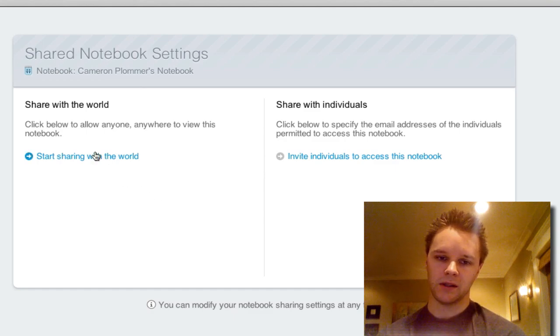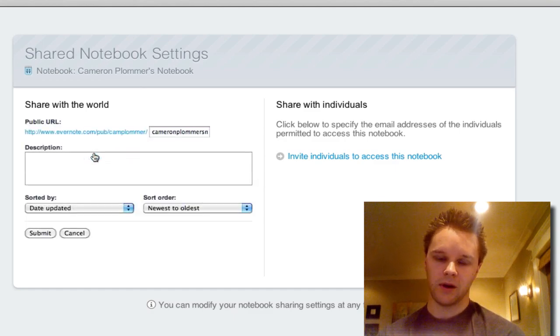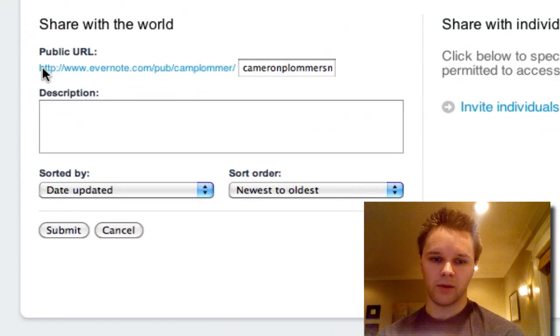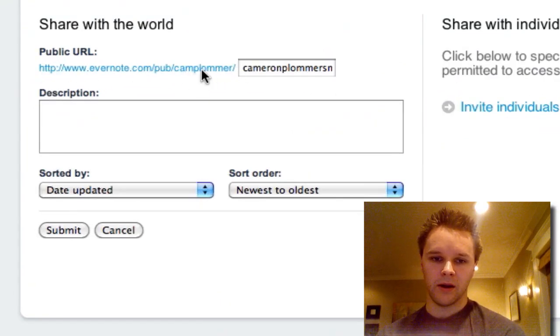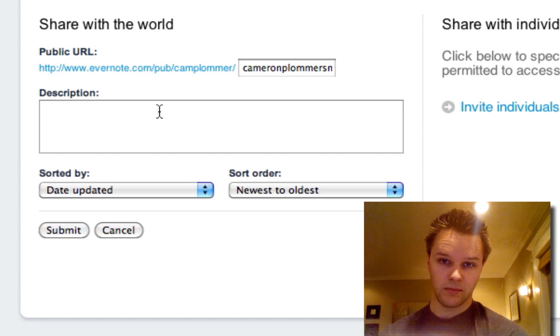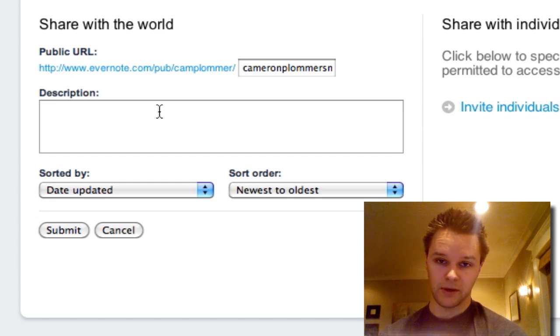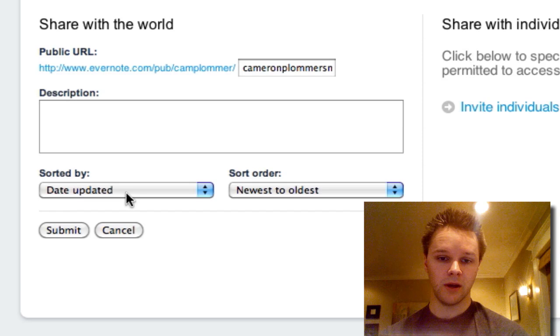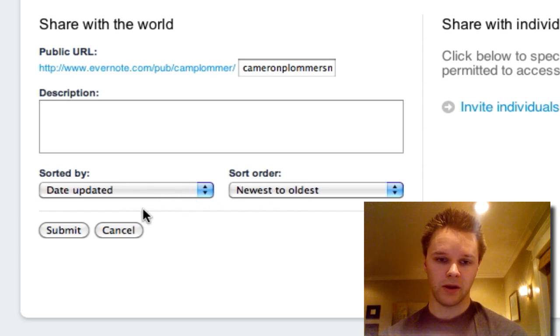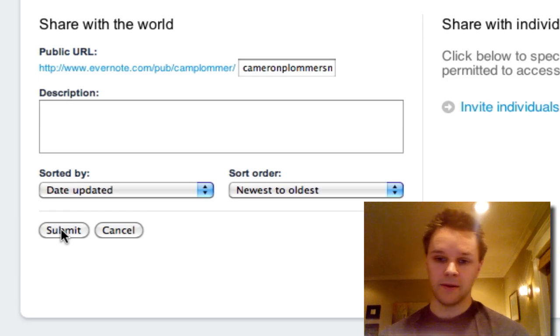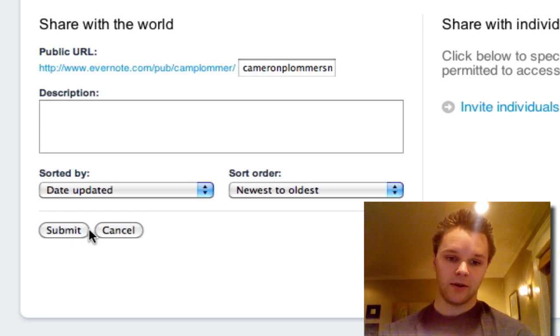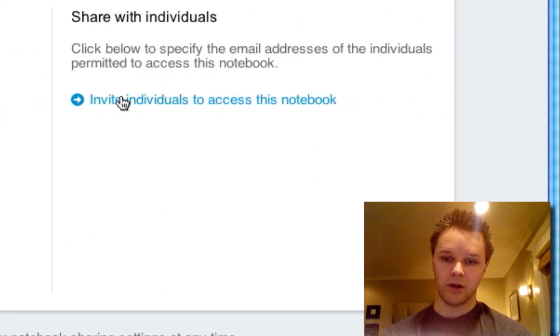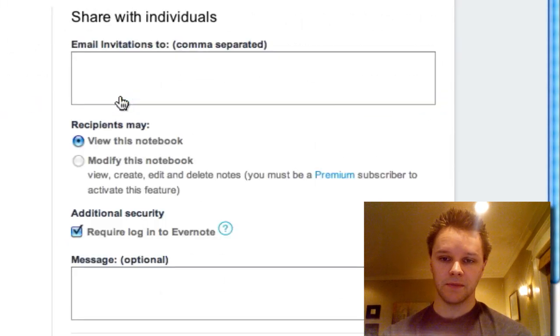It will take me to this new window where I can either share with the world this notebook, or I can share with individuals. If I click share with the world, it will give me this little public URL that people can access this folder in, or this notebook in. I can write a description, sort it however I want, and I can submit it to be shared with anybody.